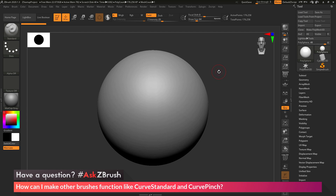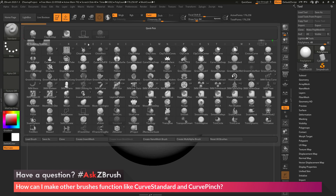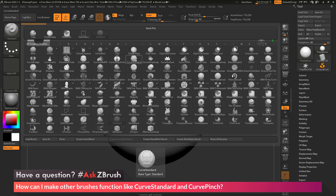To start off, I just have ZBrush loaded up with an example polysphere. The question is asking about the Curve Standard and Curve Pinch brushes. If I navigate over to the brush palette and open this up, on the second row of brushes you'll see there is a Curve Pinch brush and a Curve Standard brush.